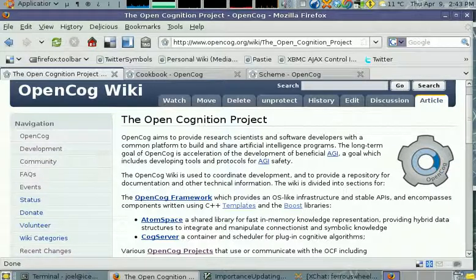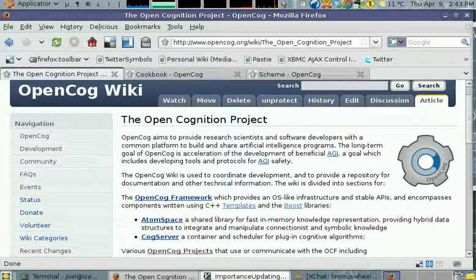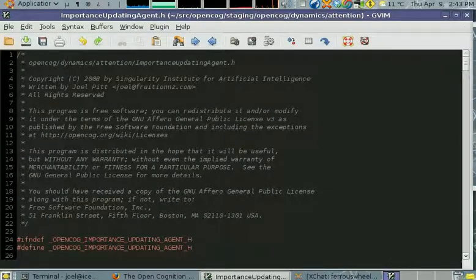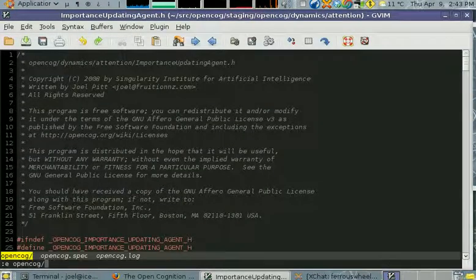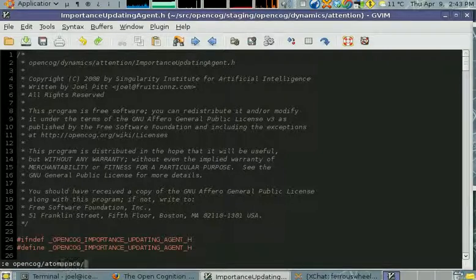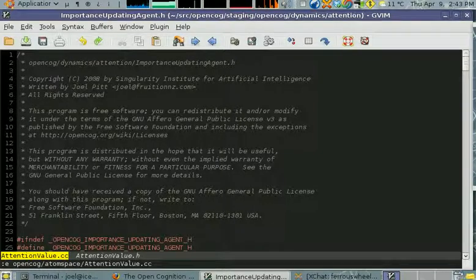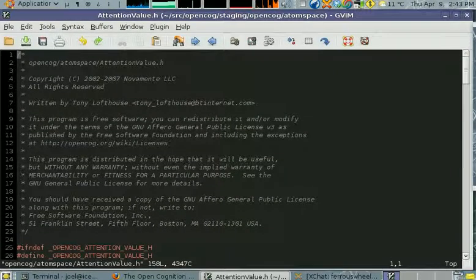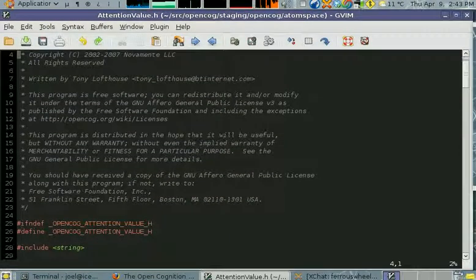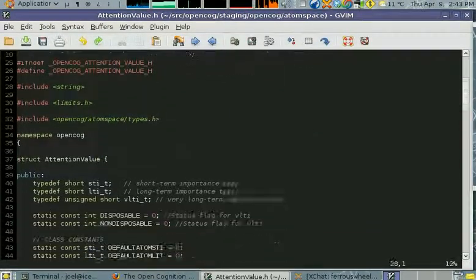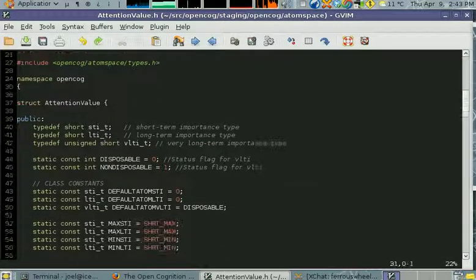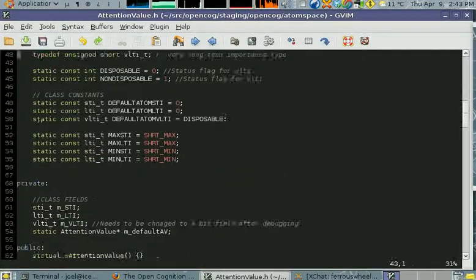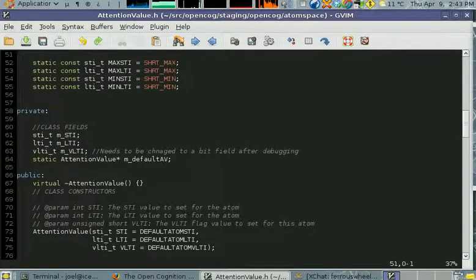In the atom space there is an AttentionValue class. This is what every atom has associated with it, and it basically consists of a short-term importance,